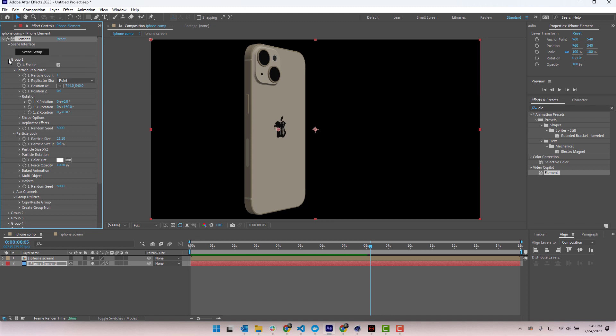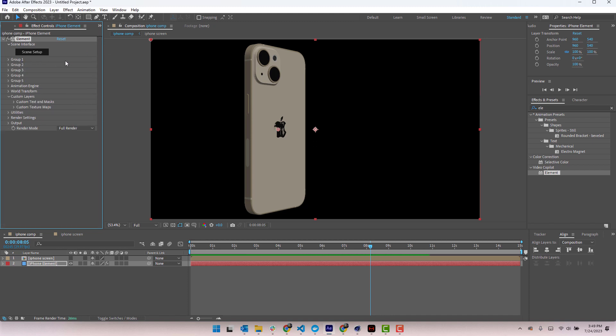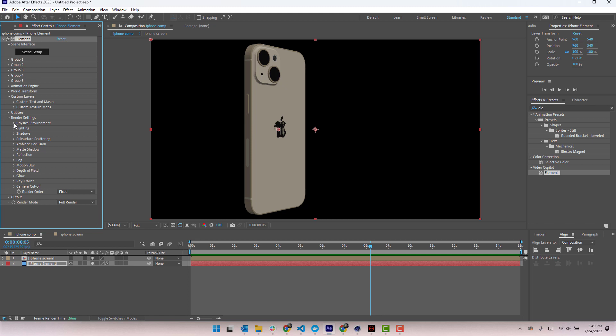So anyways, this is a property here that we got buried all the way under the render settings. And if we just go to render settings and go to camera cut off. For some reason, not sure why, there's camera near plane property here. You can increase it from the default value of 10. That seems to eliminate that weird kind of glitchiness that you get on reflective material. So there you go. So already that's looking fantastic.